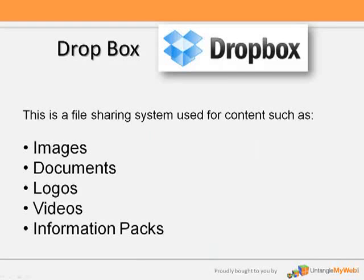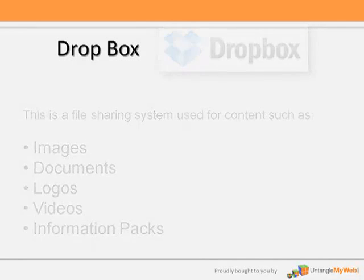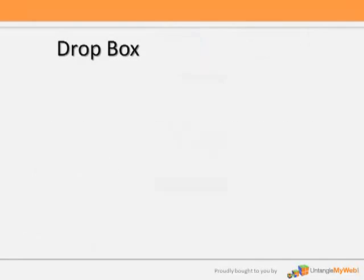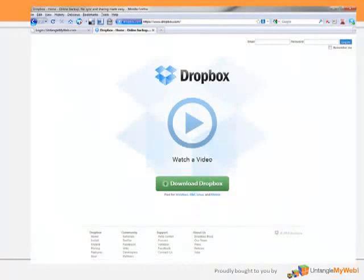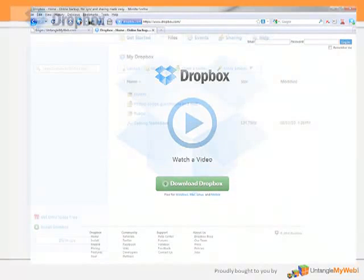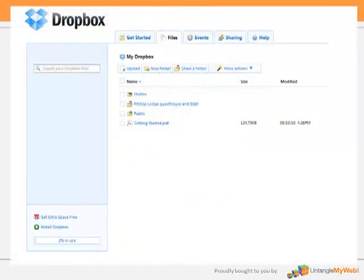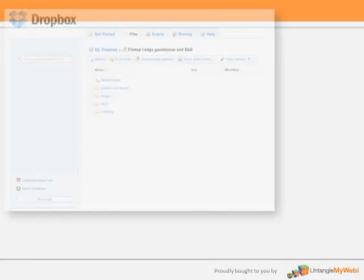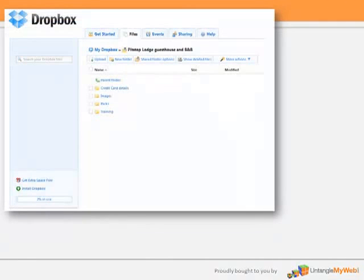Dropbox is a file sharing system that will allow us to share the different content — images, logos, videos and packs that will be required to develop your new website. You can access Dropbox by using an online dashboard and clicking on your project, or by downloading a small program that integrates with your file explorer. Both options will display the same folders.